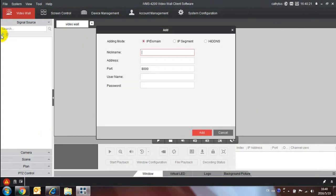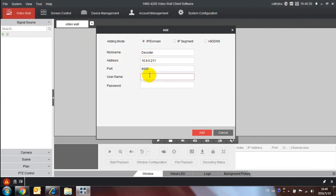Click the add button under signal source, then input the nickname, IP address, port, username and password to add the device.